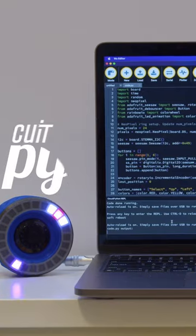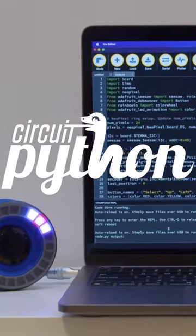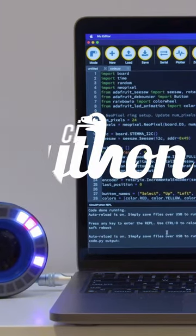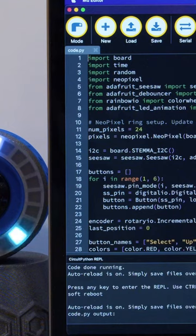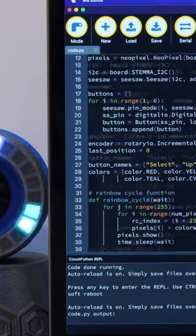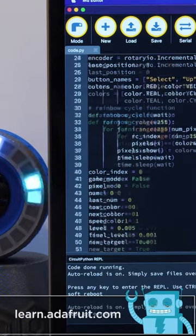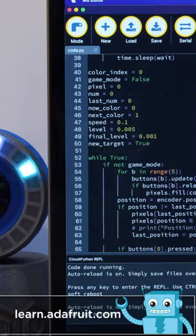The code is written in Adafruit's CircuitPython using the Neopixel library. With the Seesaw library, you can control rotary encoders and buttons over I2C.